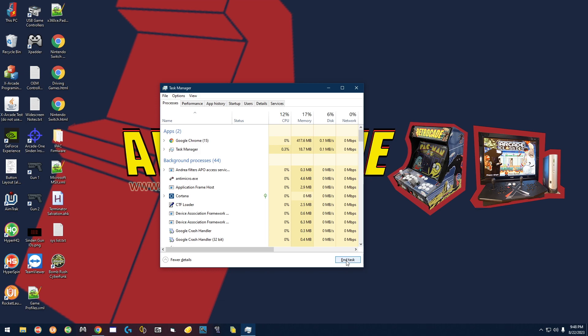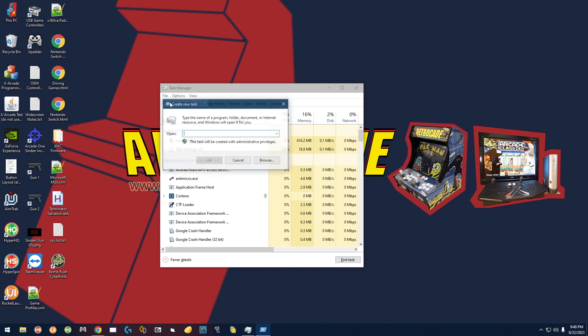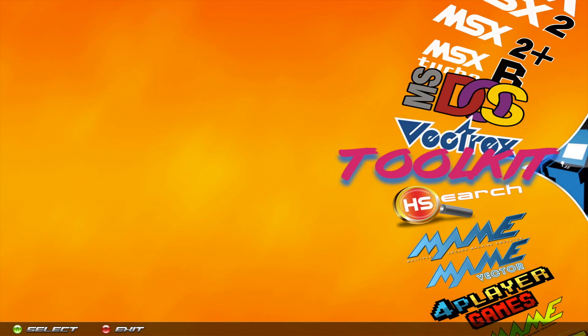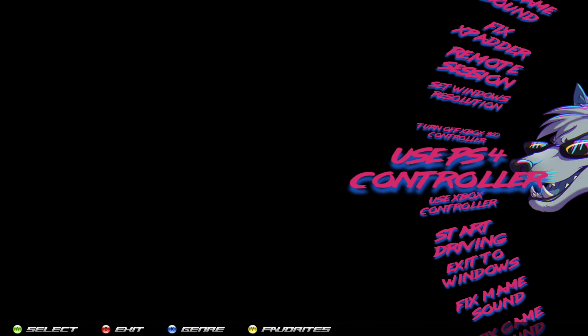You're not going to have a background — you're just going to have a black background. So you have to go to File, Run New Task, type in Explorer, click OK, and that's going to load up the Windows desktop for you.